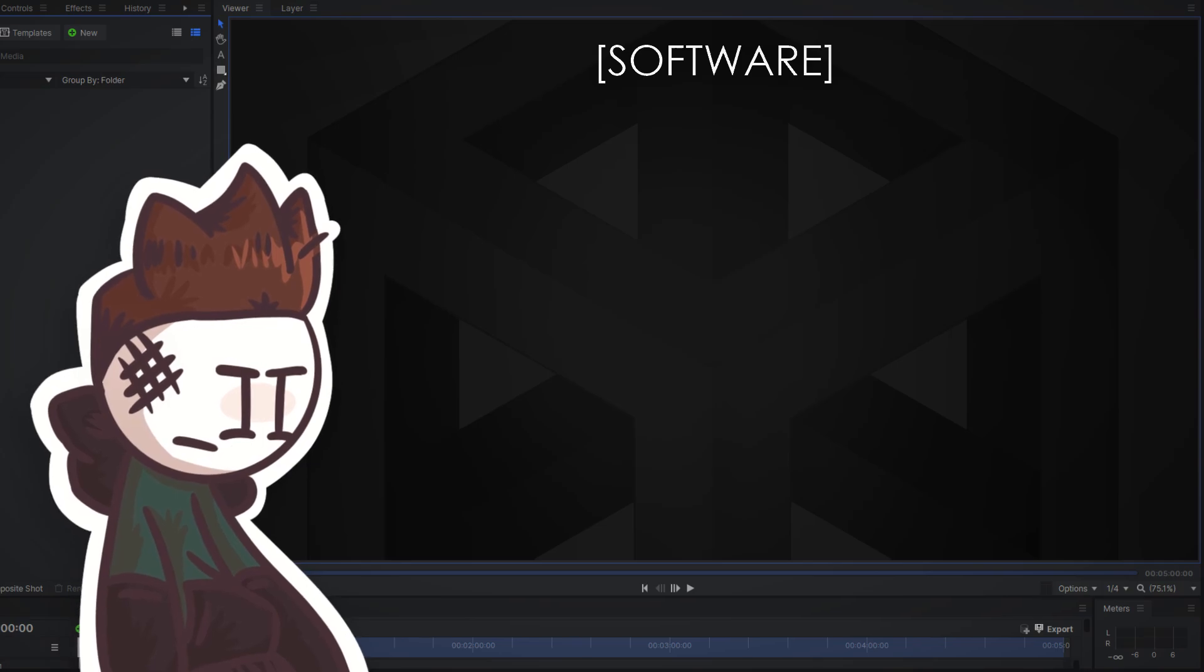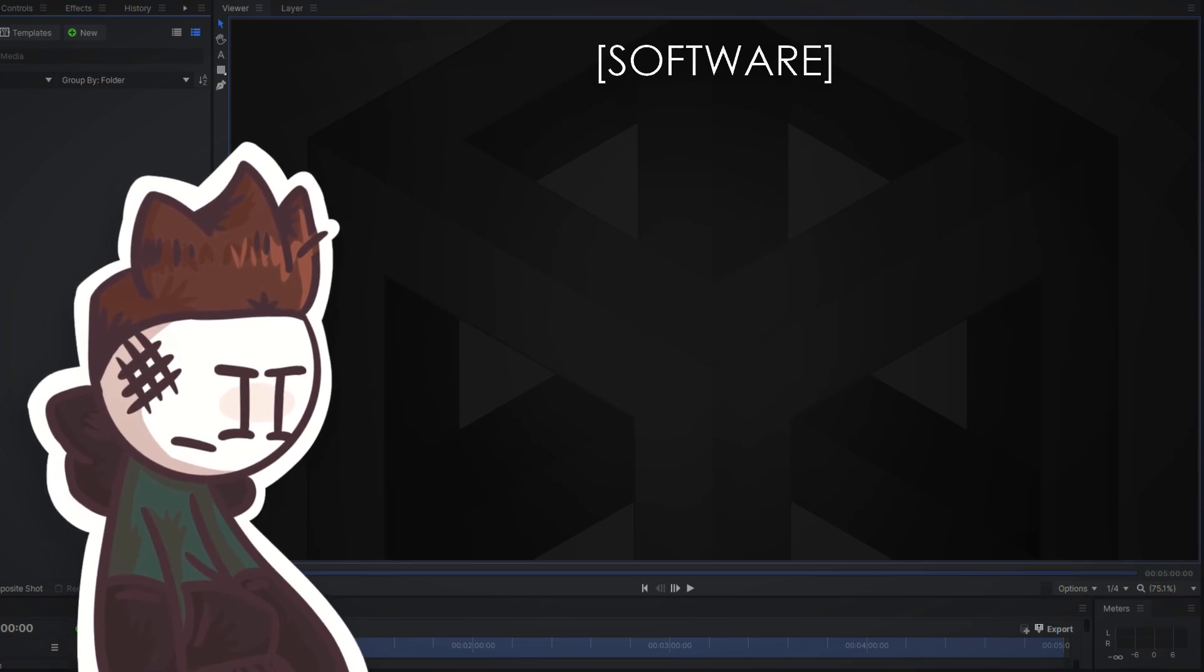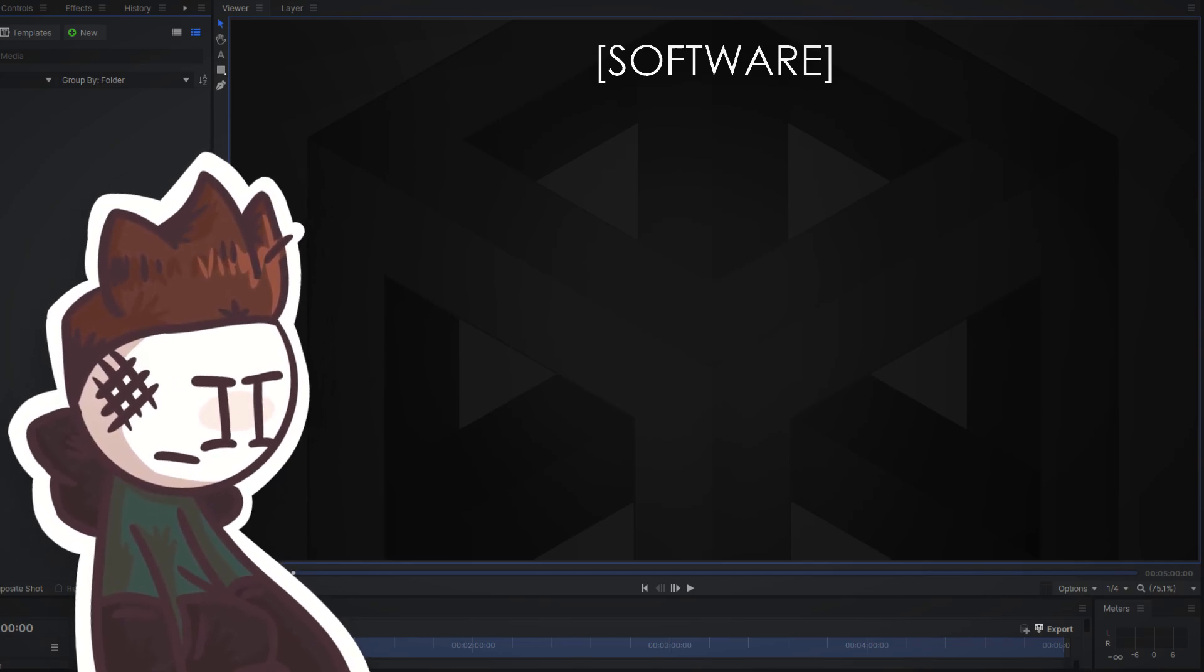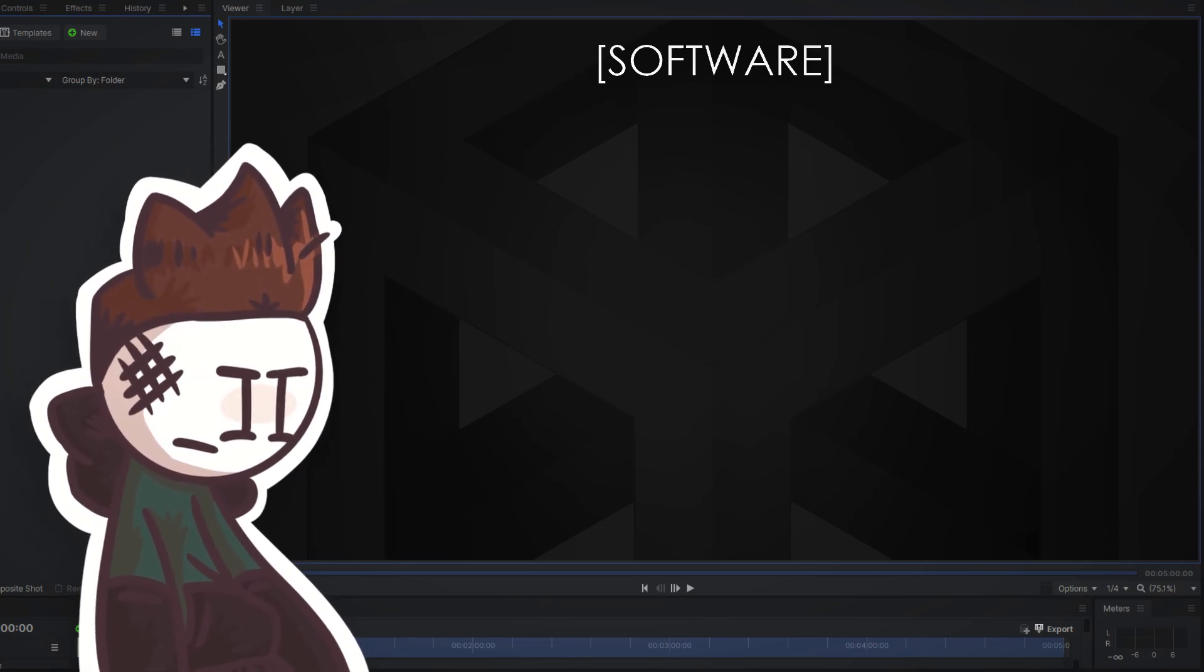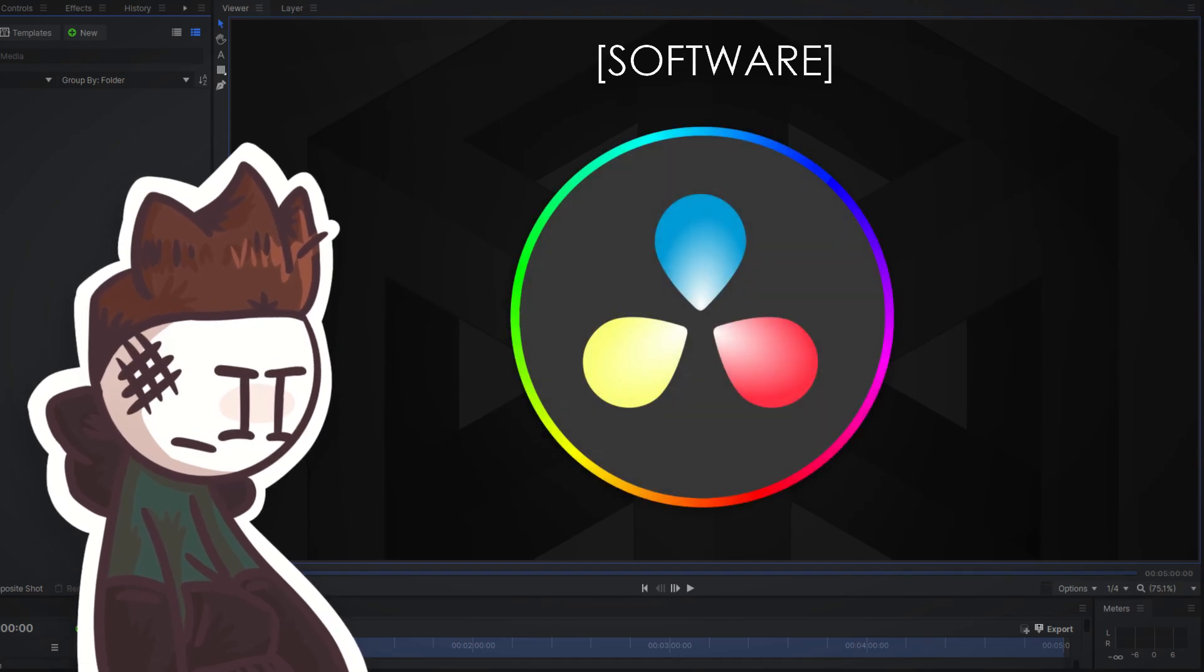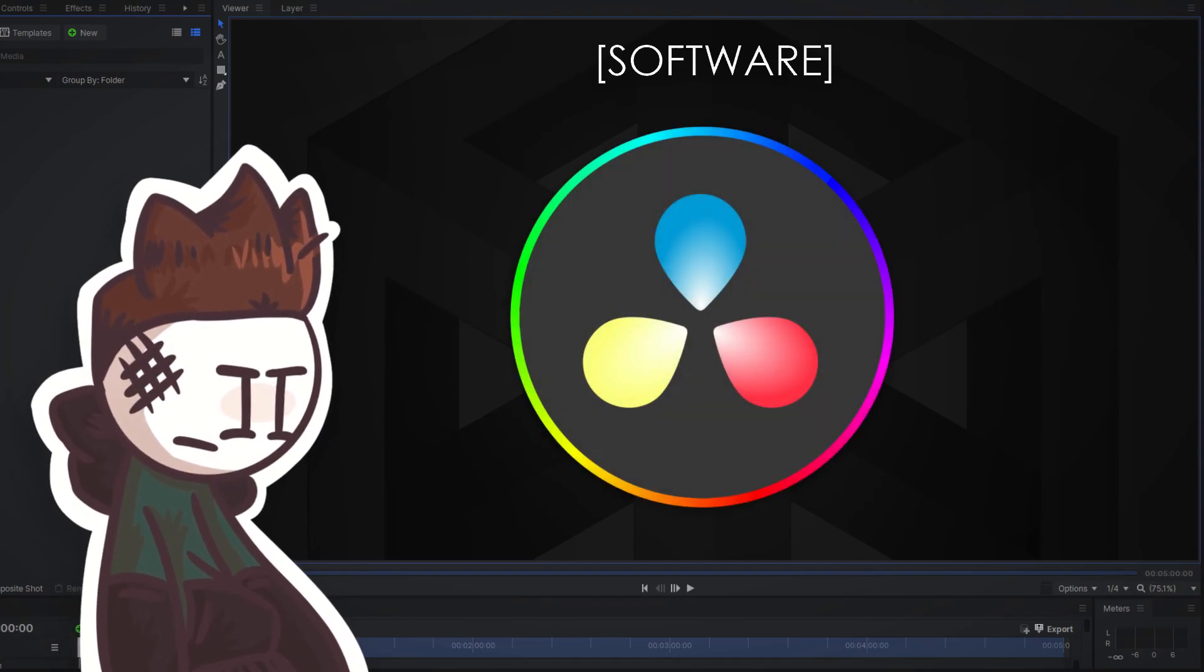Oh and for all my Linux bros, HitFilm can kind of work on Wine but it's better for you to just go with an editing software that has a native Linux release like DaVinci Resolve.